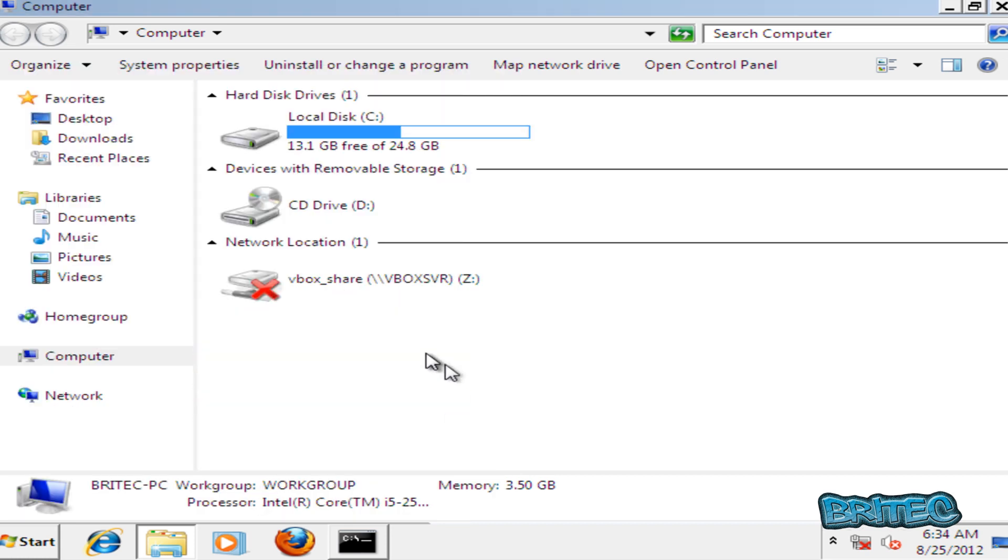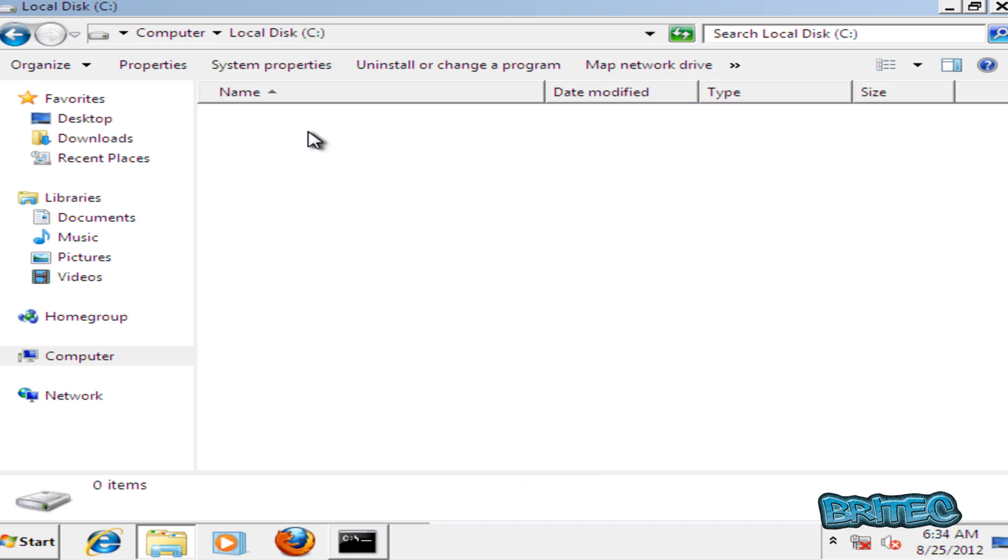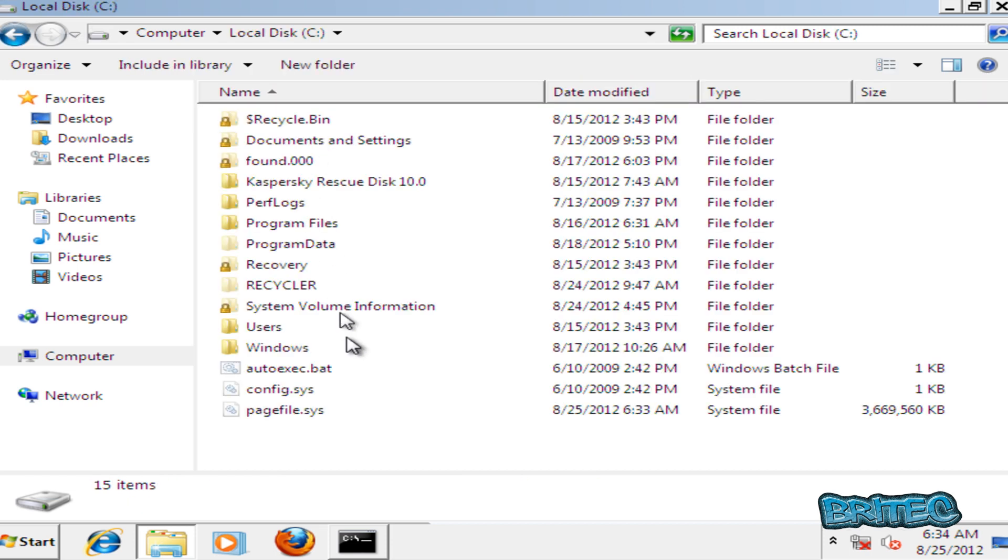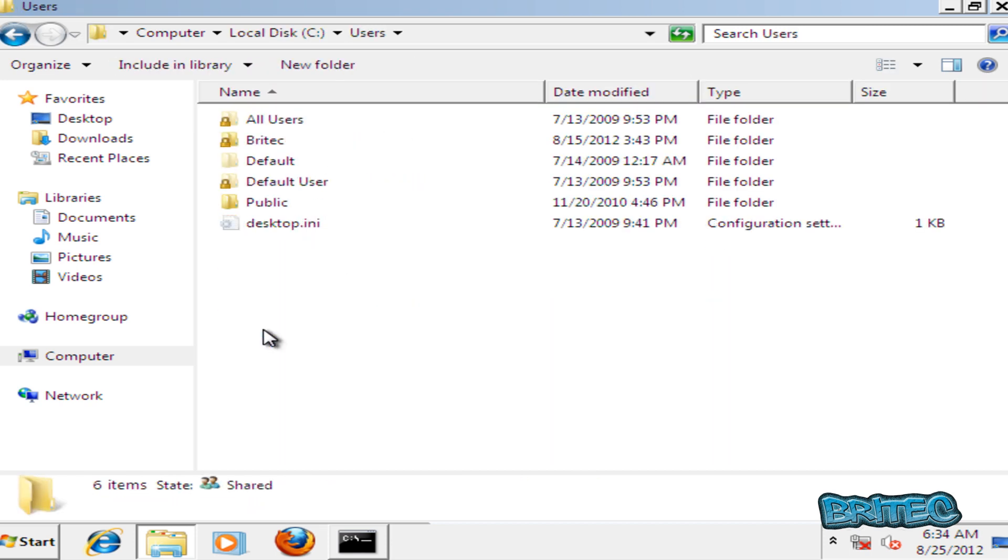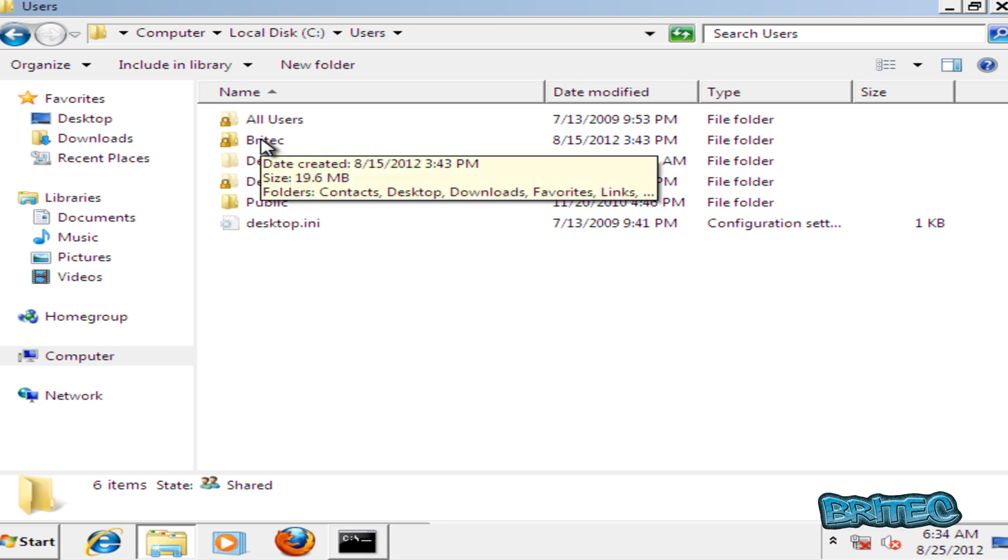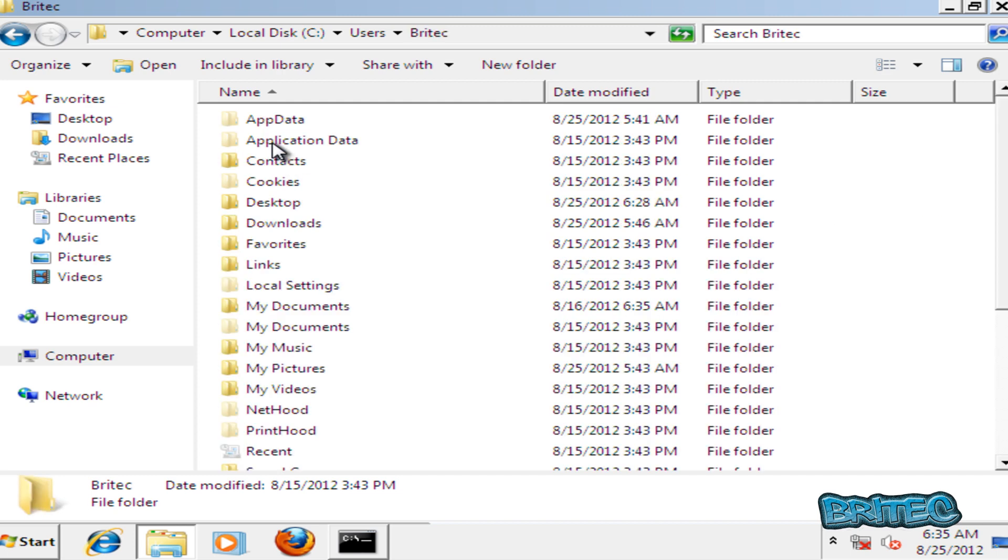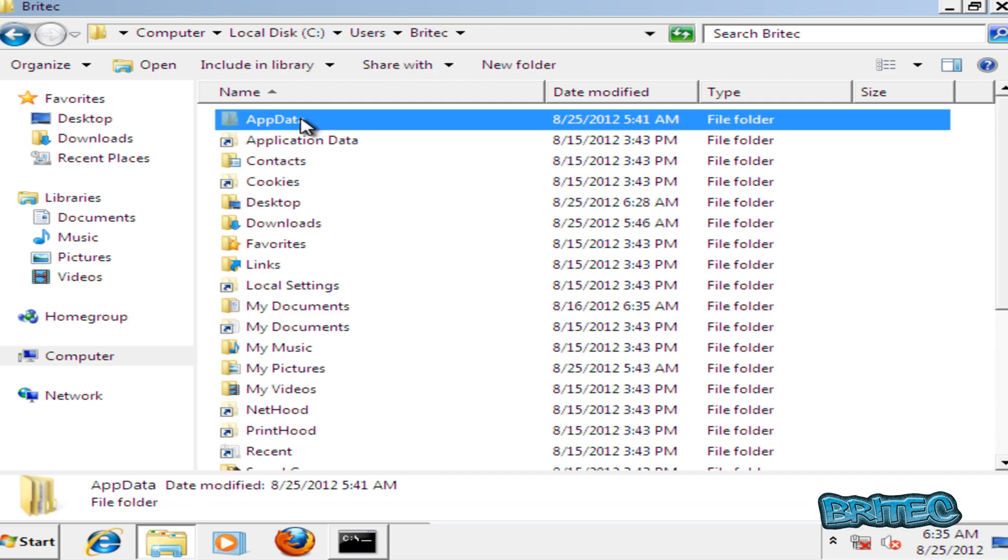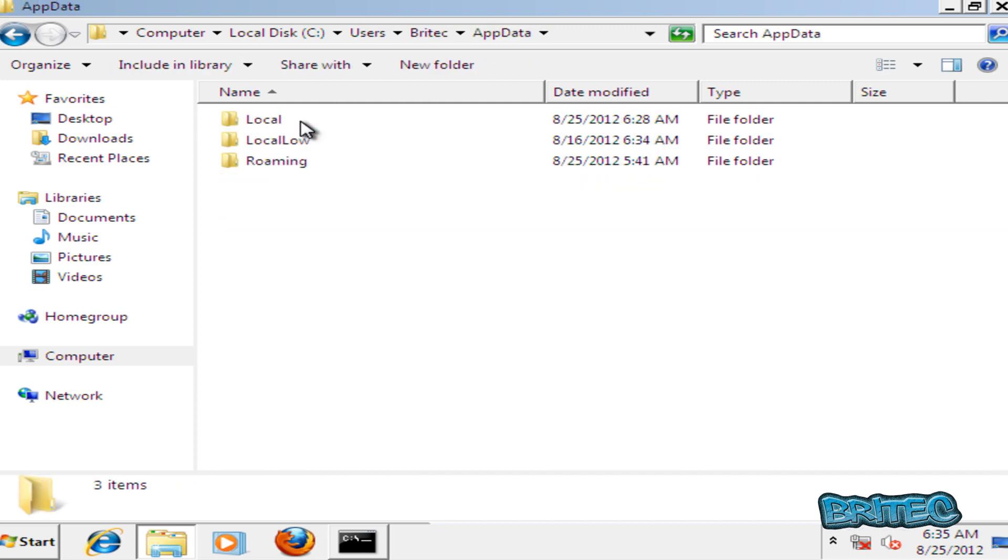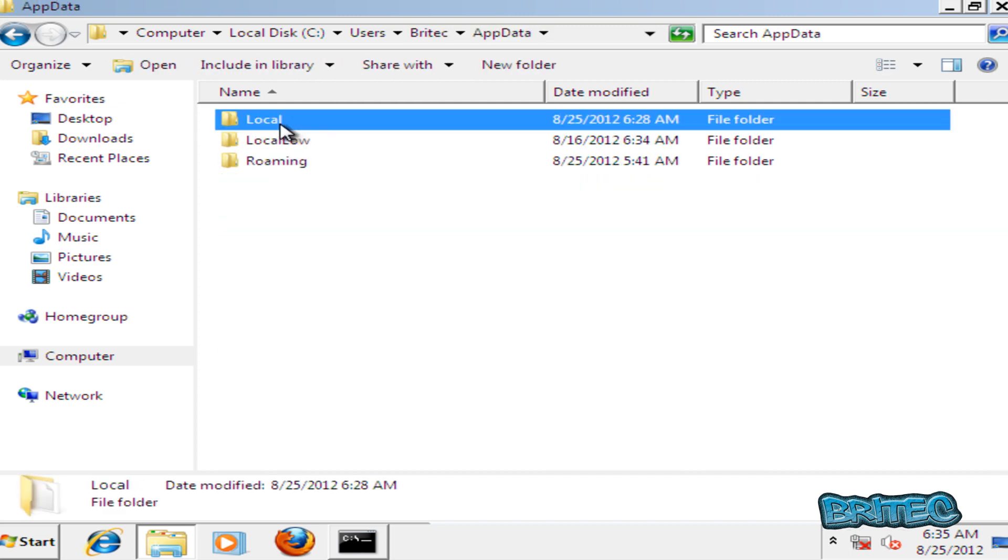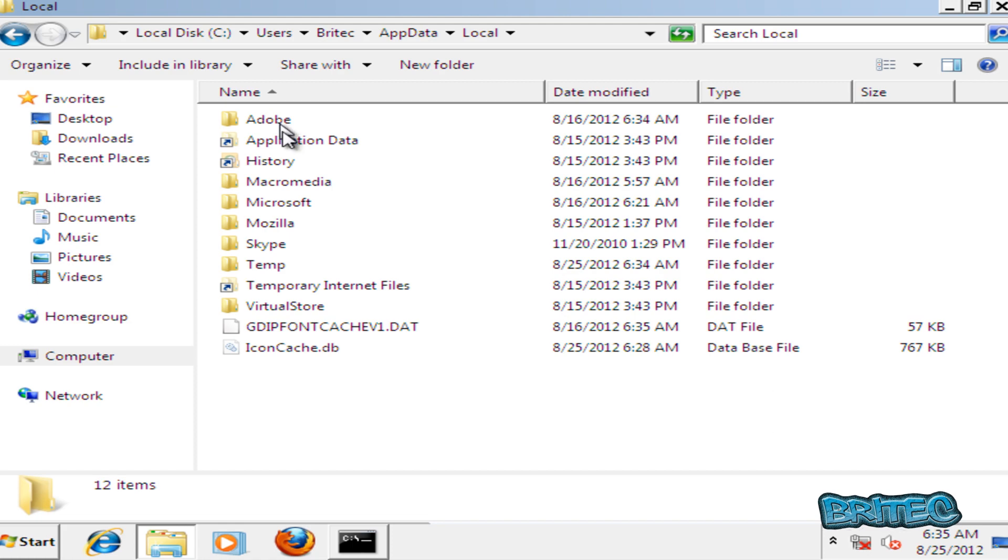Click OK here, go into the C drive, then Users, and then we're going to go into the actual account that's infected. In this case mine's called Brytech, yours will be called whatever your account is. Then you will come up to AppData, then Local.